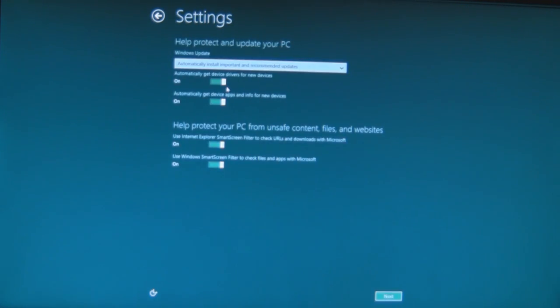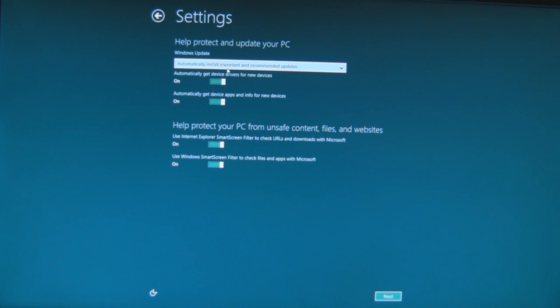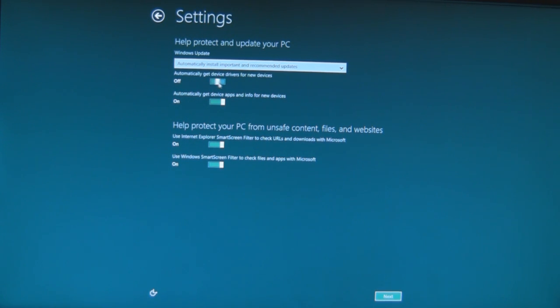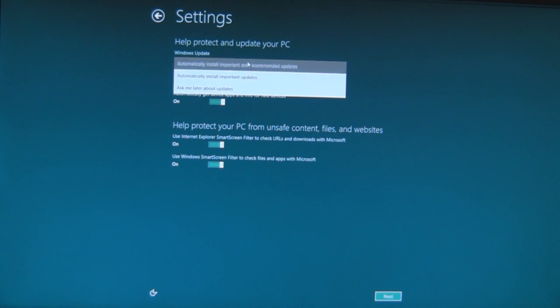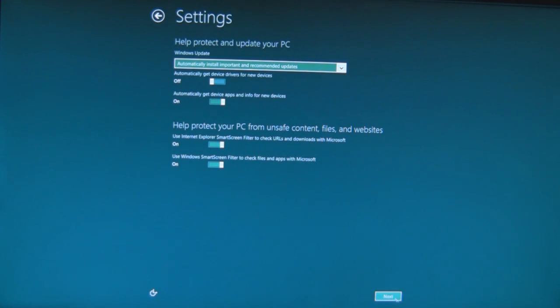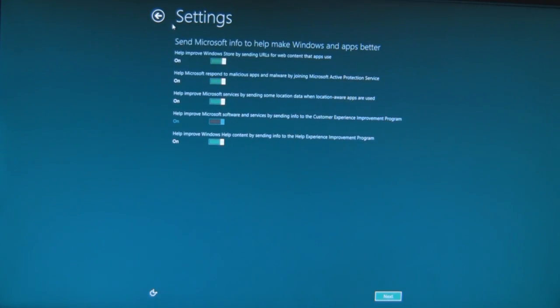No, don't turn on sharing. Automatically get device drivers for new devices? No thank you. There's a slider, so no. There's a slider but it just goes to yes or no, you can't put it in the middle and say sometimes. Device apps, why not? Use a smart screen filter to check URLs? Yeah, that's fine. Of course I'm fine. And I'll let you do that for the time being.